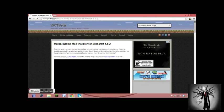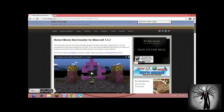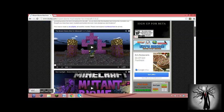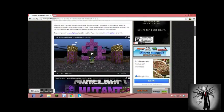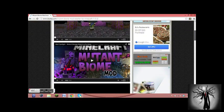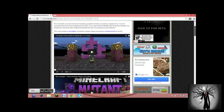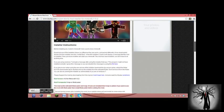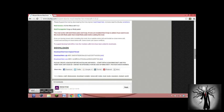Mutant Creatures Mod Installer for Minecraft 1.5.2—and this is the mod I want to download, so I'll be downloading it again. And it'll show you a couple of videos so you can learn what to do, how to do it, on the mod.